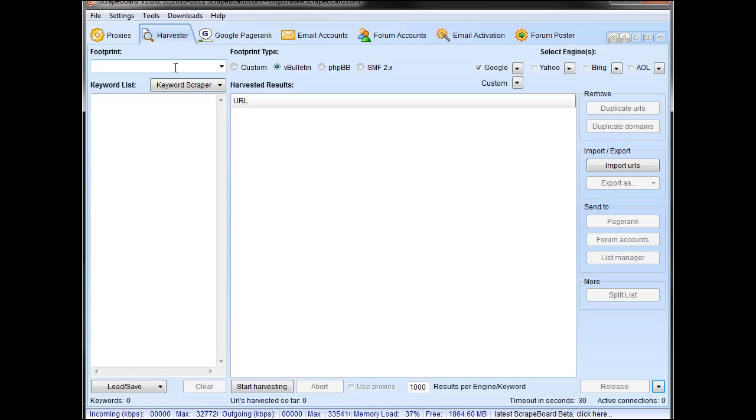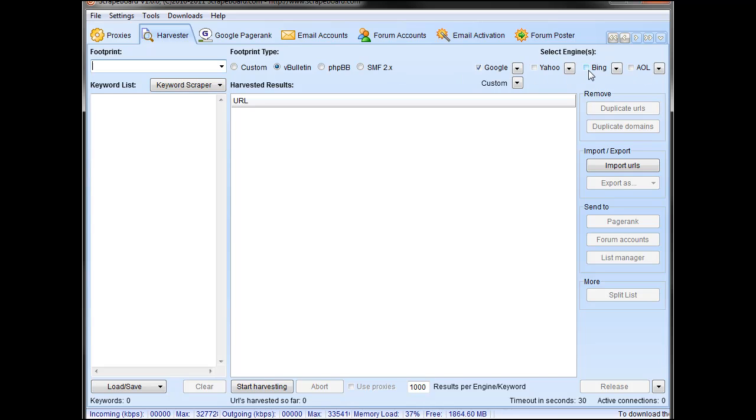Jumping into the harvester, you can use your own custom footprints, you can use built-in footprints, you can use all the various engines. Of course, for Bing, you would need a Bing API ID.